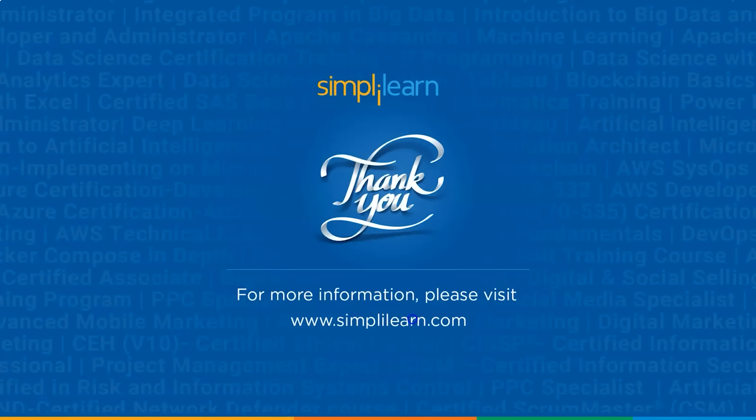I hope it was informative and interesting. If you feel that we have missed out something important, or if you have something important to discuss with us, or if you have any queries regarding the session, please feel free to let us know in the comment sections below, and we'll be happy to hear from you. Our team of experts will be happy to resolve all your queries. Until next time, thank you, stay safe, and keep learning.